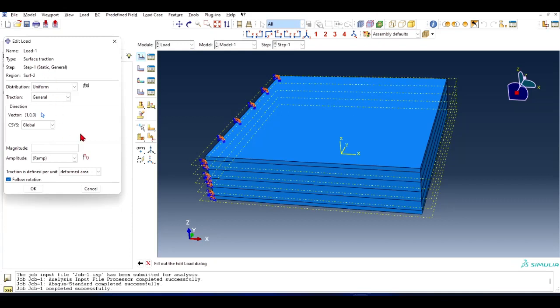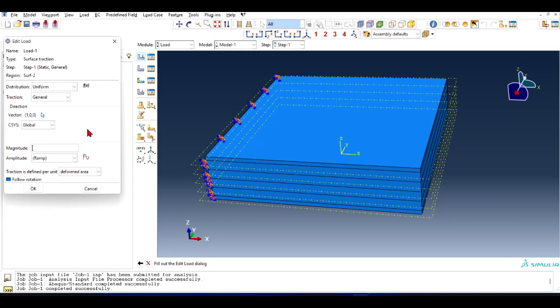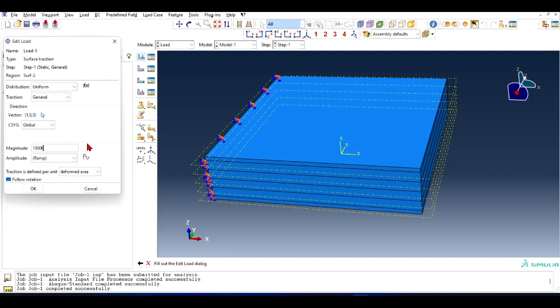Surface is already chosen. For magnitude, you will have to enter the magnitude in force per unit area. The unit of this magnitude is equivalent to compression - that is, the traction. Let's apply 10.000 or something like that. You have to note that here you will have to find the force per unit area value.